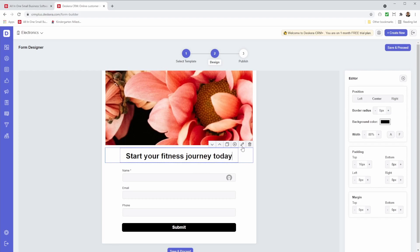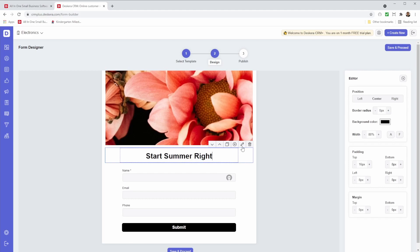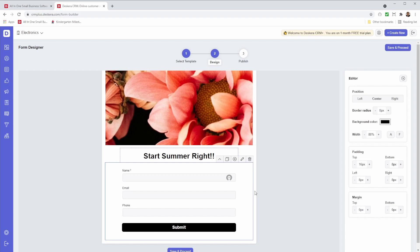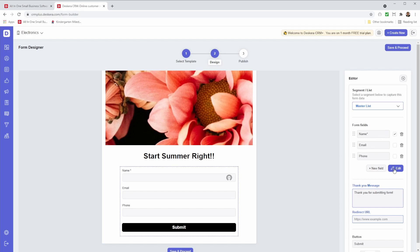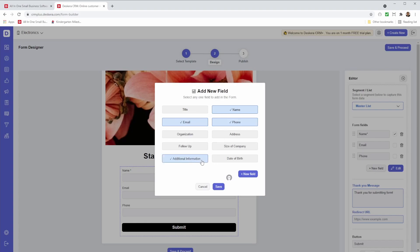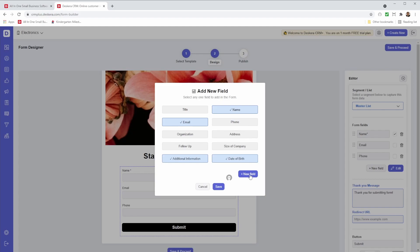So I can click here and I can see the form and the form fields: the name, email, address, phone. If I want to edit it, I can click edit. And I can select the fields that I want. So for example, maybe I want additional information, date of birth. I don't really want phone number. And I can create a new field here.